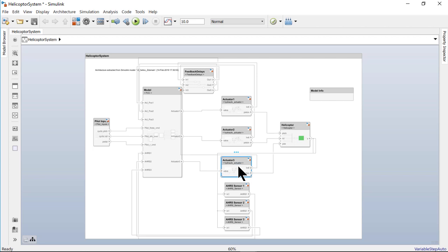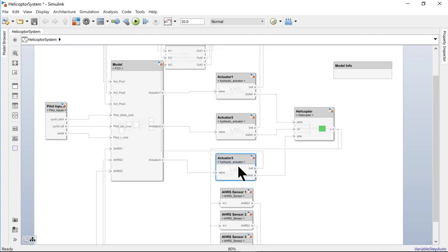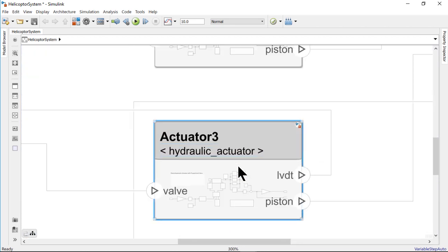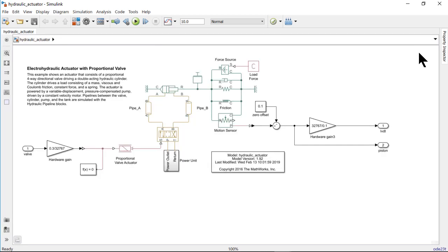The individual components have the name of the Simulink model they are linked to under the name of the component, along with the Simulink icon in the upper right corner. Simply clicking on it will open the Simulink diagram.